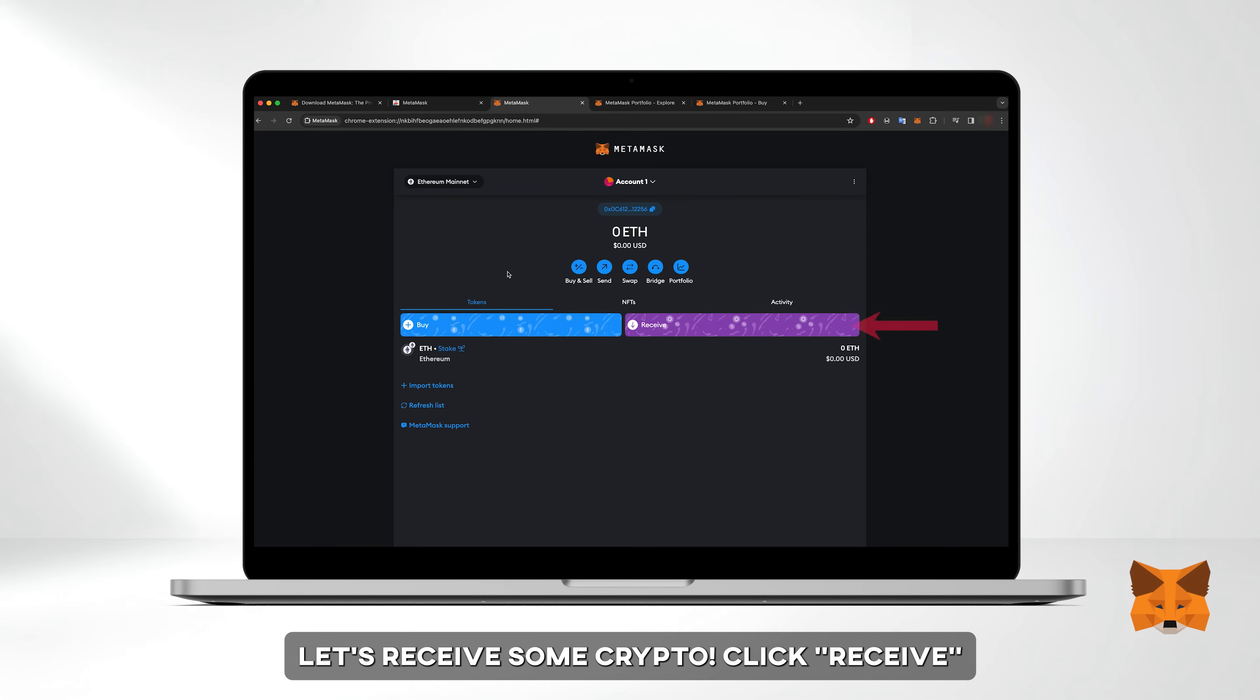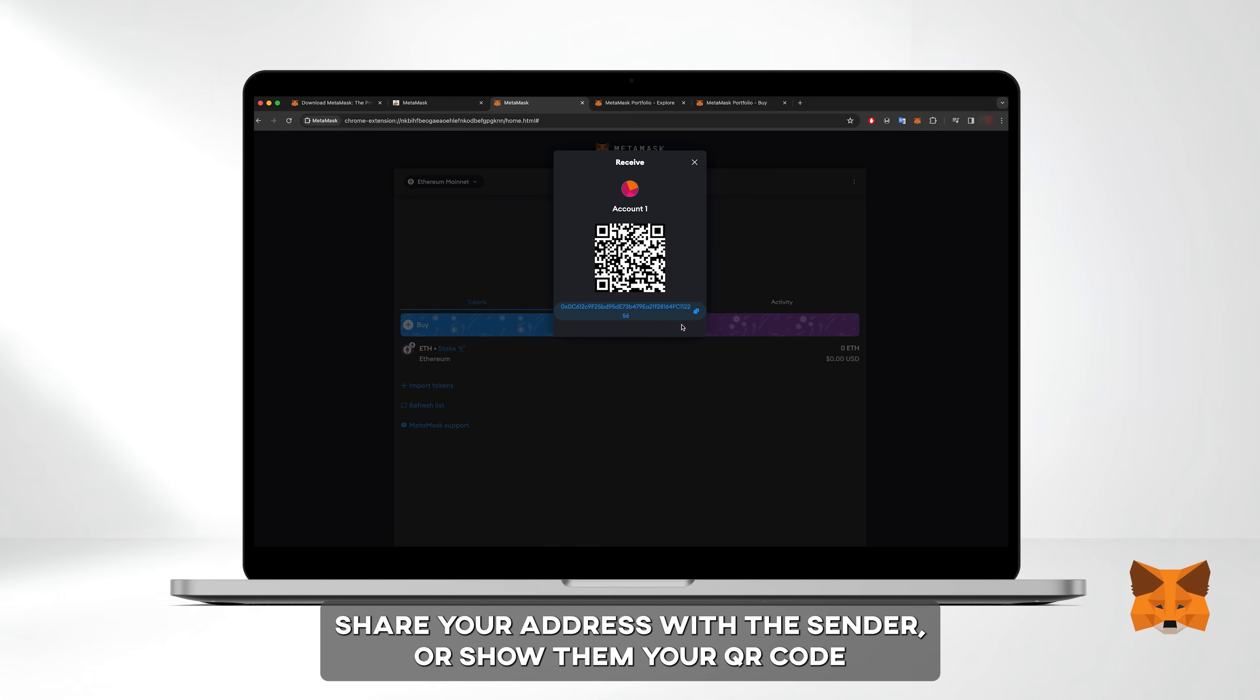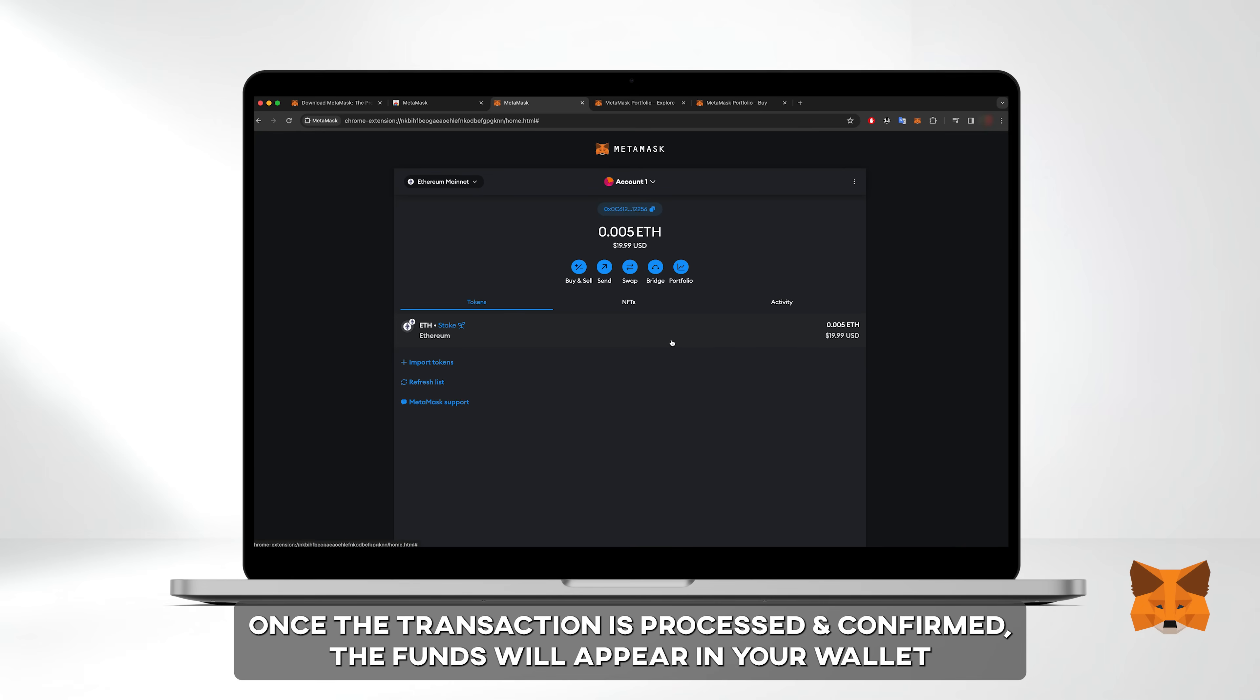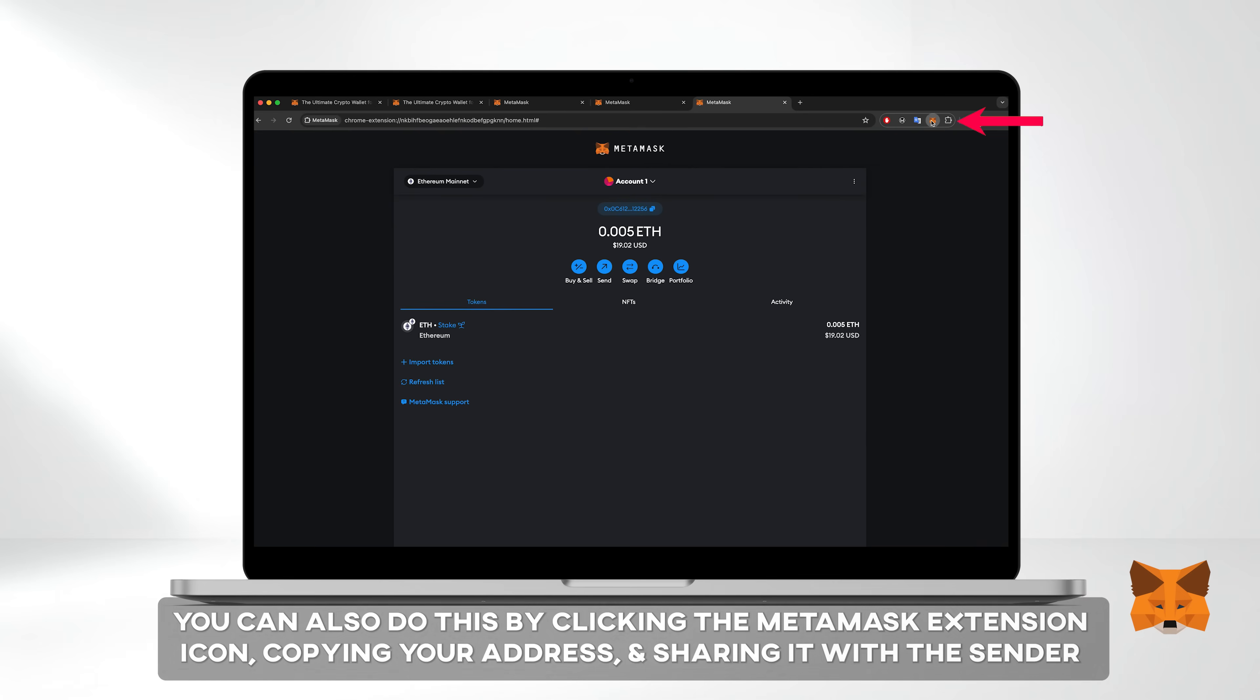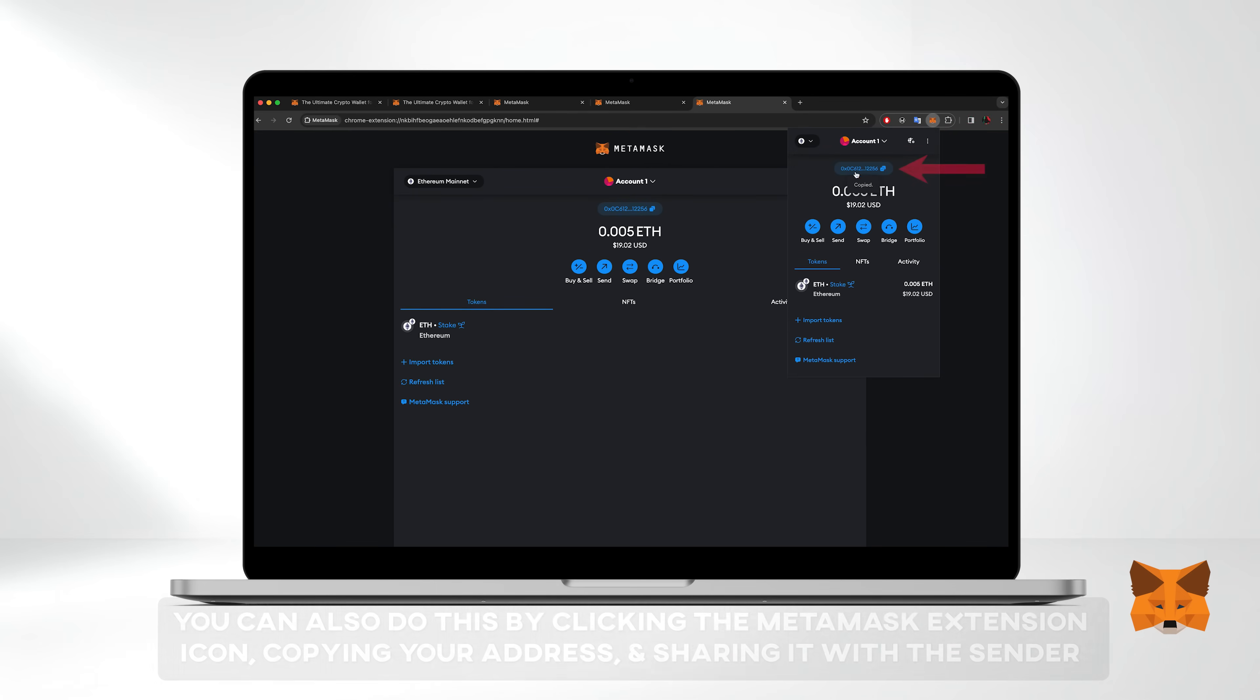Now let's receive some crypto. Click receive, copy and share your address with the sender or show them your QR code. Once the transaction is processed and confirmed the funds will appear in your wallet. You can also do this by clicking the MetaMask extension icon on your browser, copying your address and sharing it with the sender.